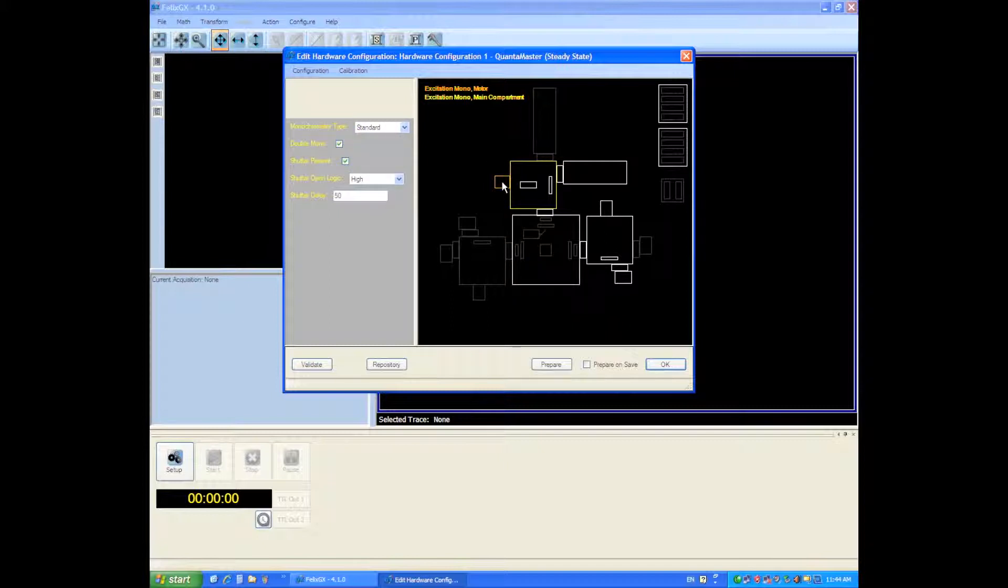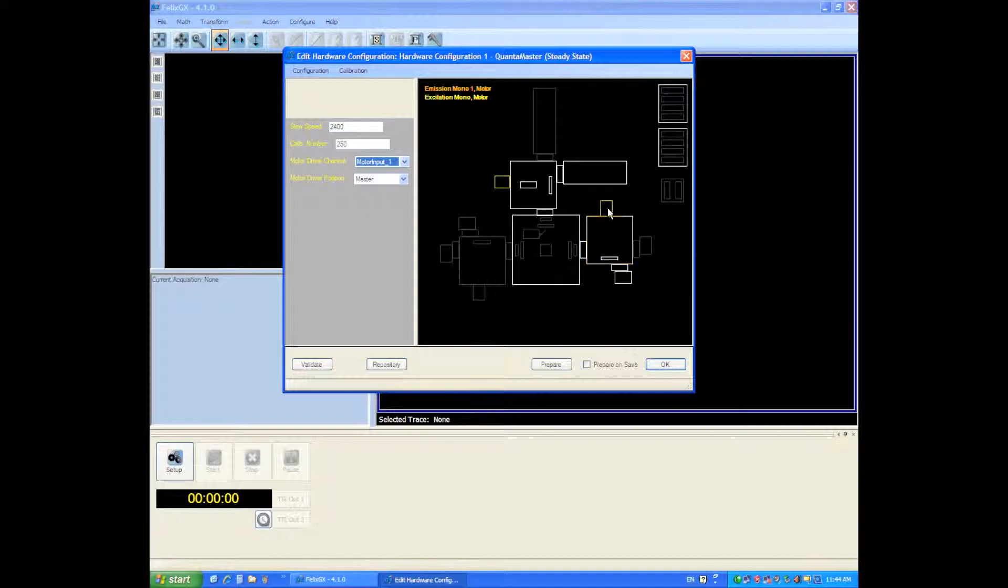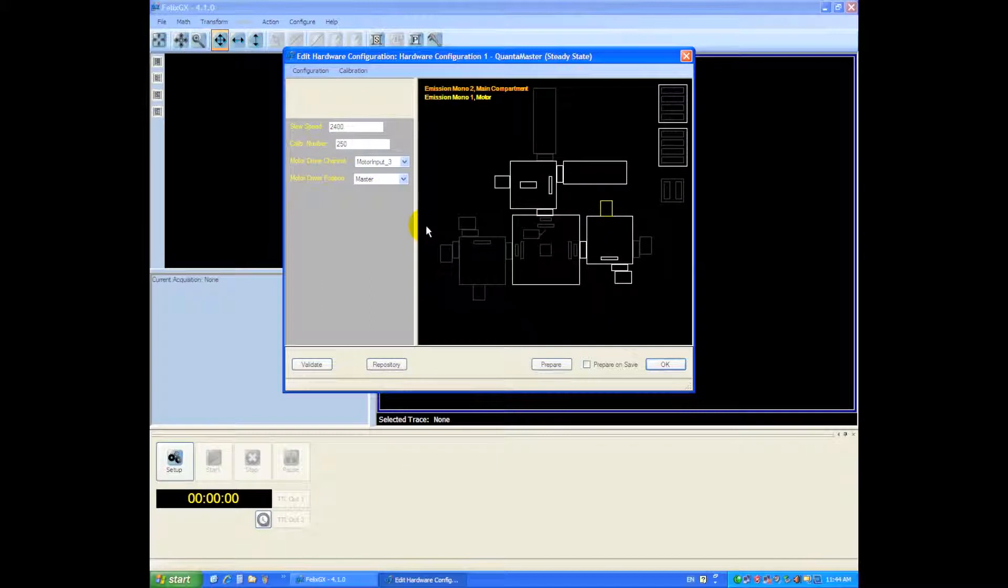Next we'll move the monochrometer motor to channel 1. It's the default position and the emission monochrometer motor is going to be configured to channel 3 and next we'll configure the detector.